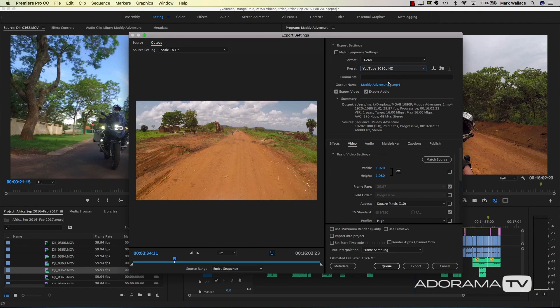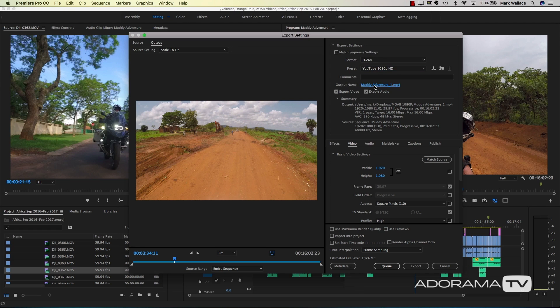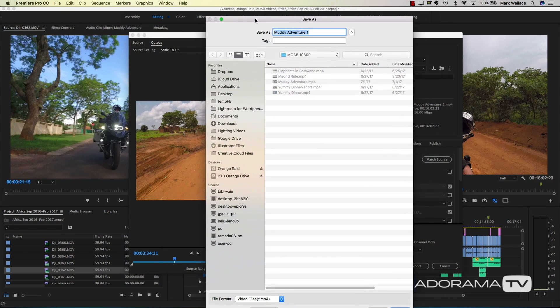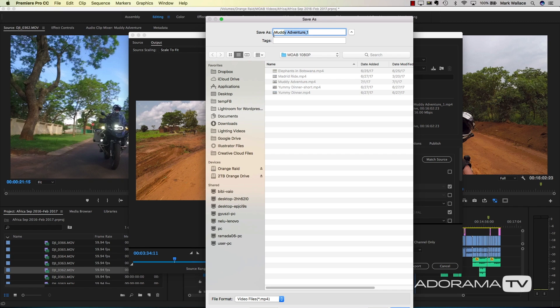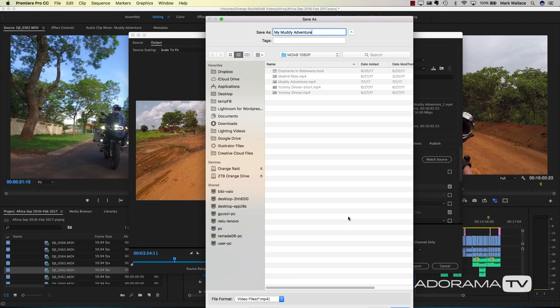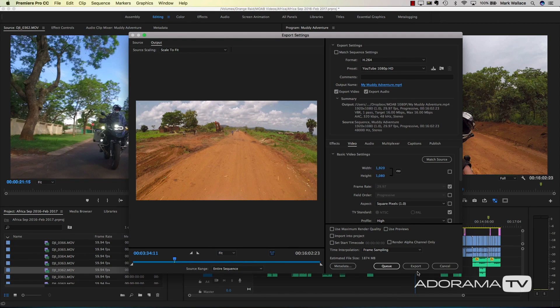Now what we can do here is click on your output name. This is going to tell us where we want to store this. I've got a folder called mark on a bike 1080p, and I'm going to change this to my muddy adventure. By default it chooses the name of your timeline or your sequence, but I've already output this once before. So I'm going to change this to my muddy adventure, and once I have that I can click save.